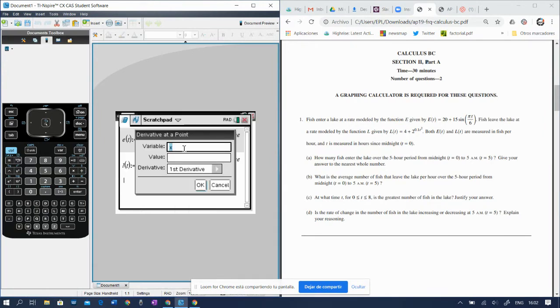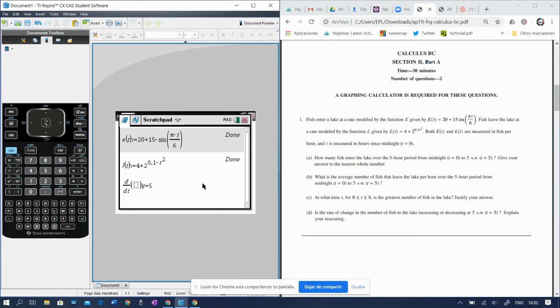And our variable is actually t. The value is 5, and yes, we're working with the first derivative, and now we put in the expression.